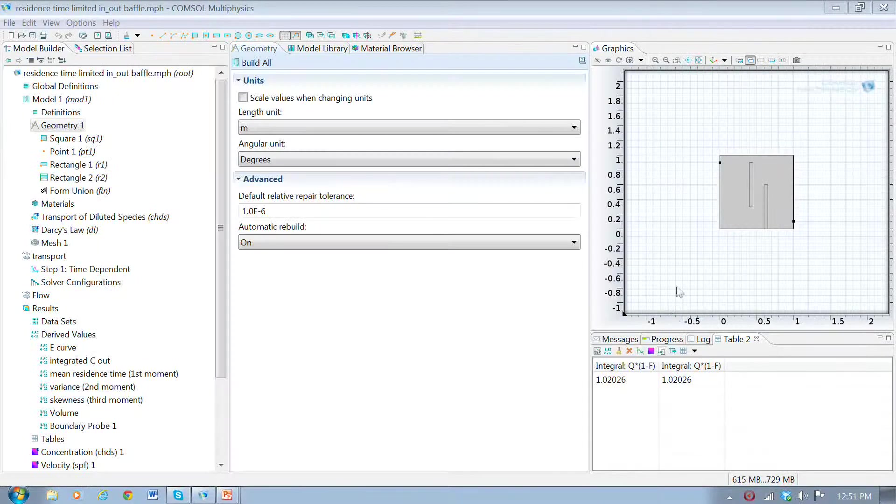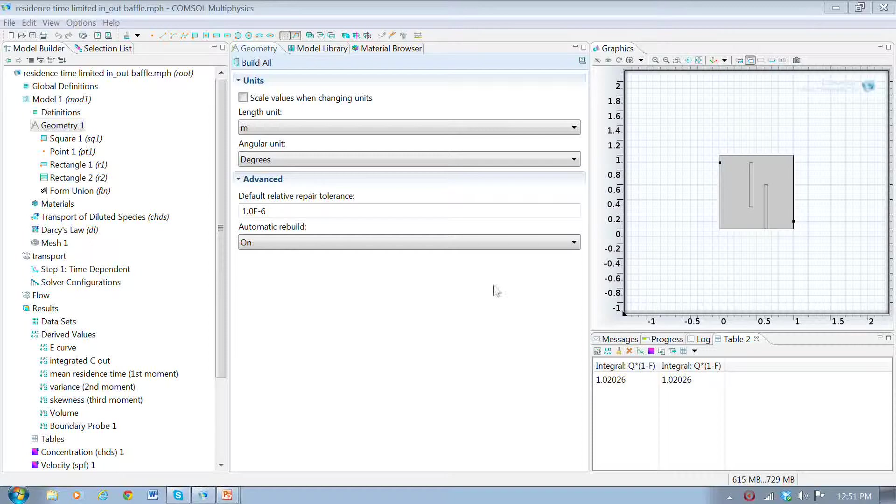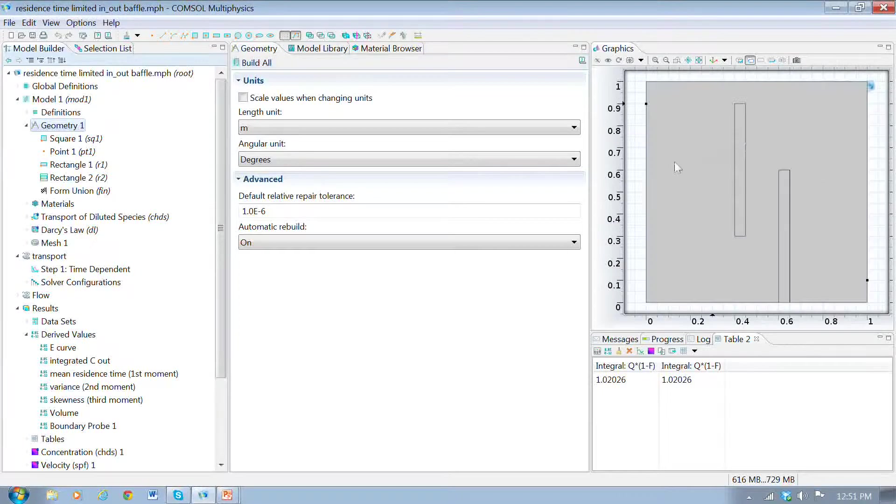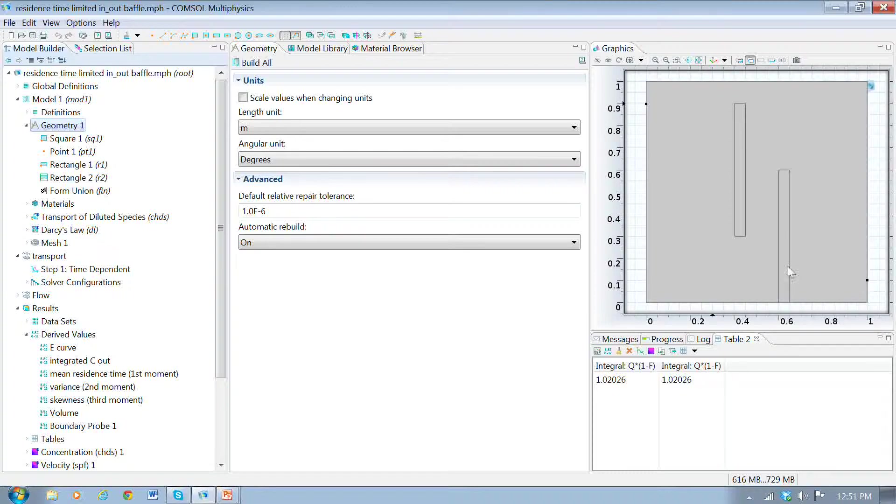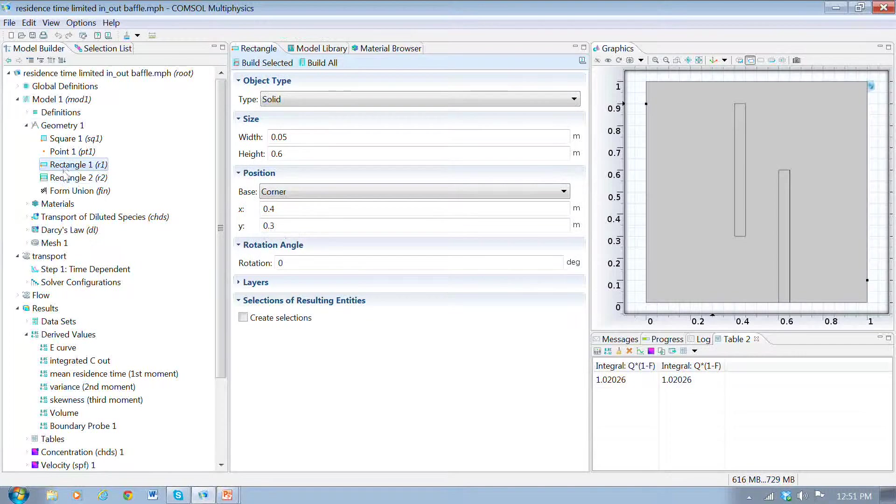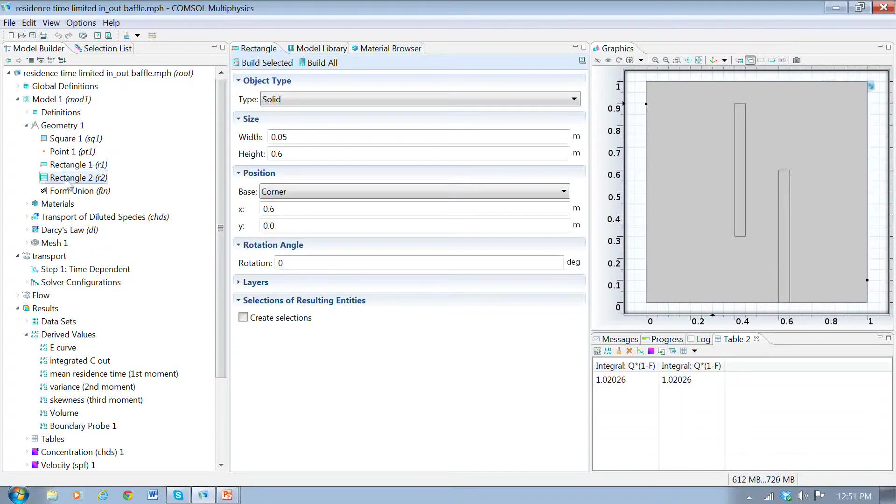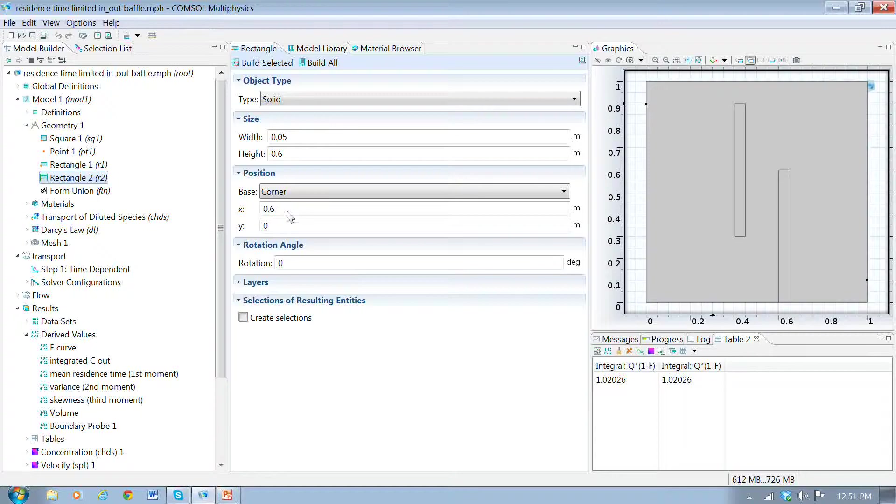The geometry is set up like this here. It's basically a square with these two points, and these are two rectangles. I have the two rectangles added like this, and they have these dimensions.